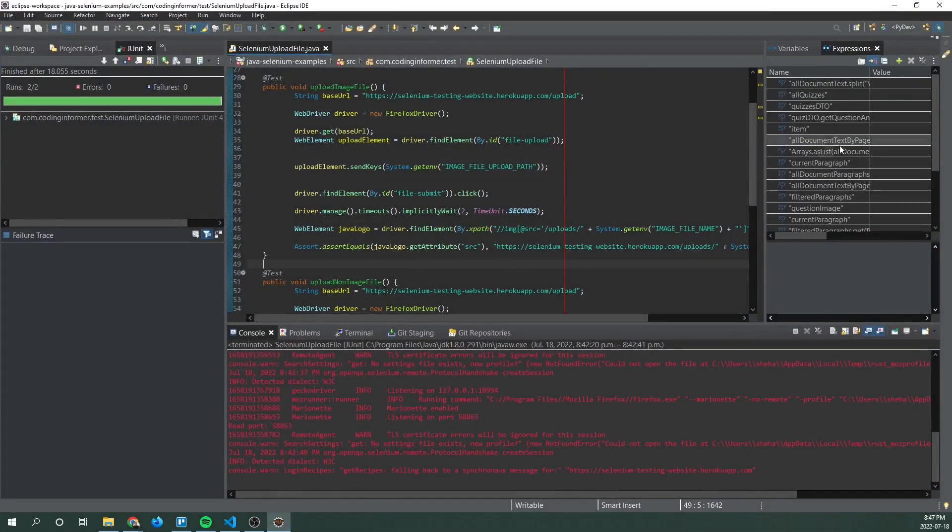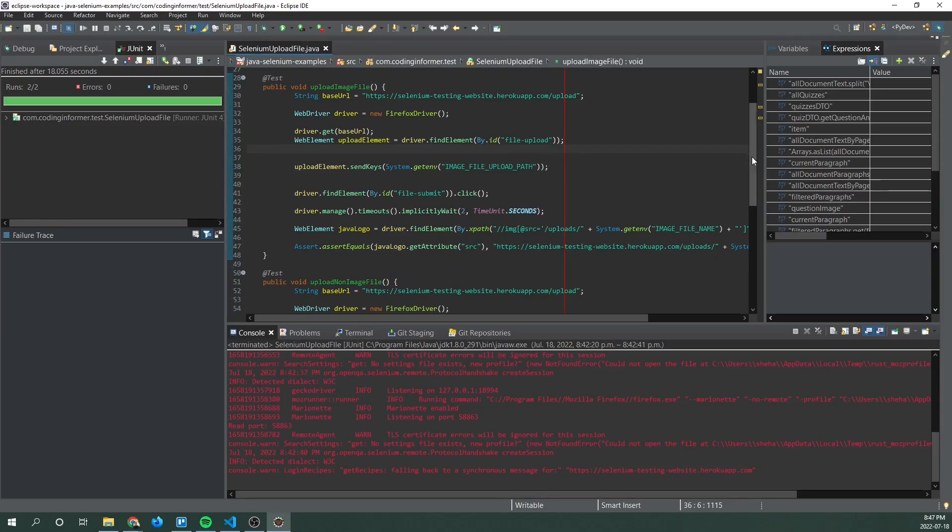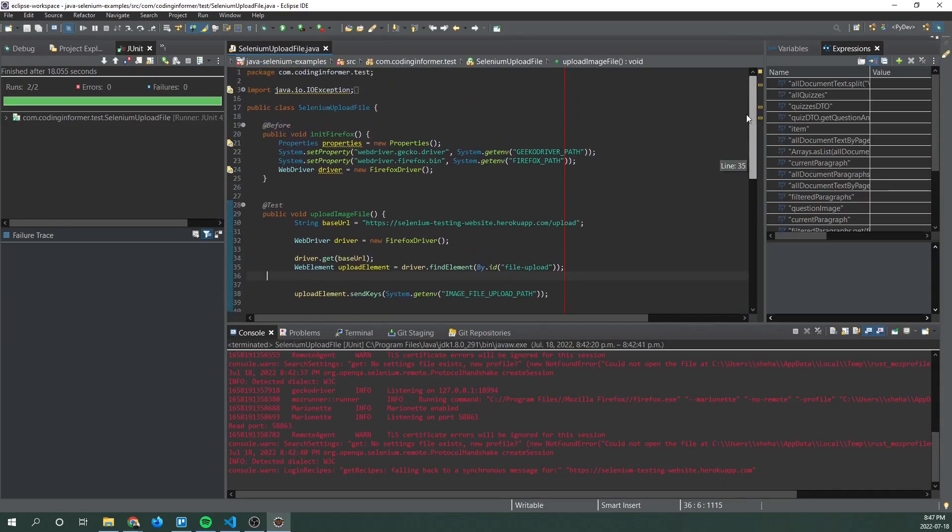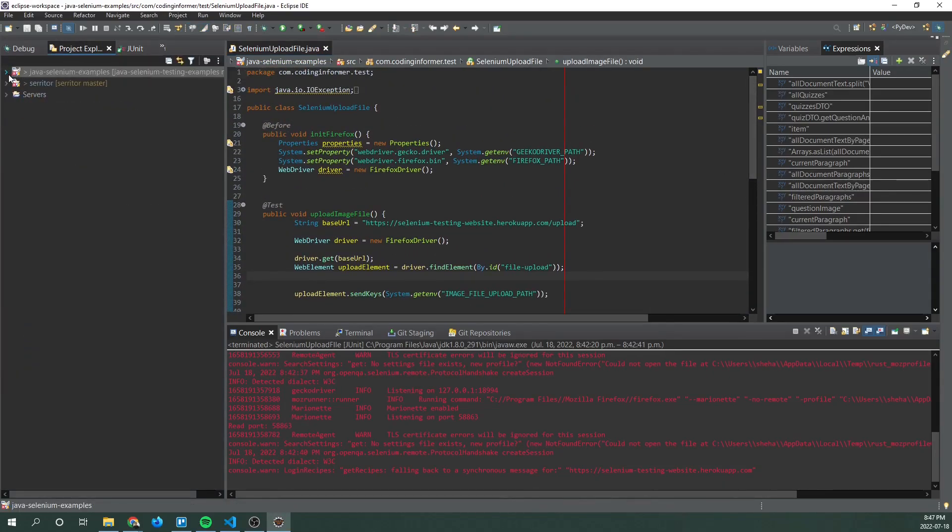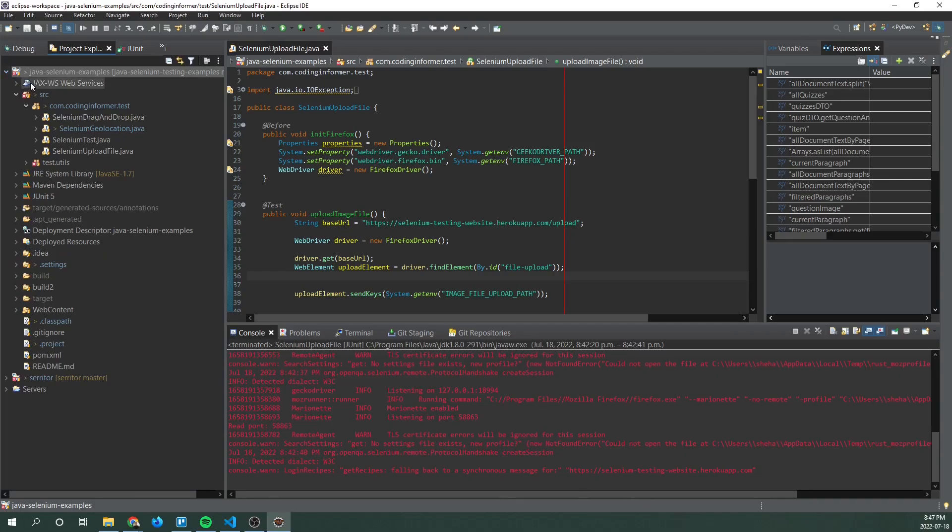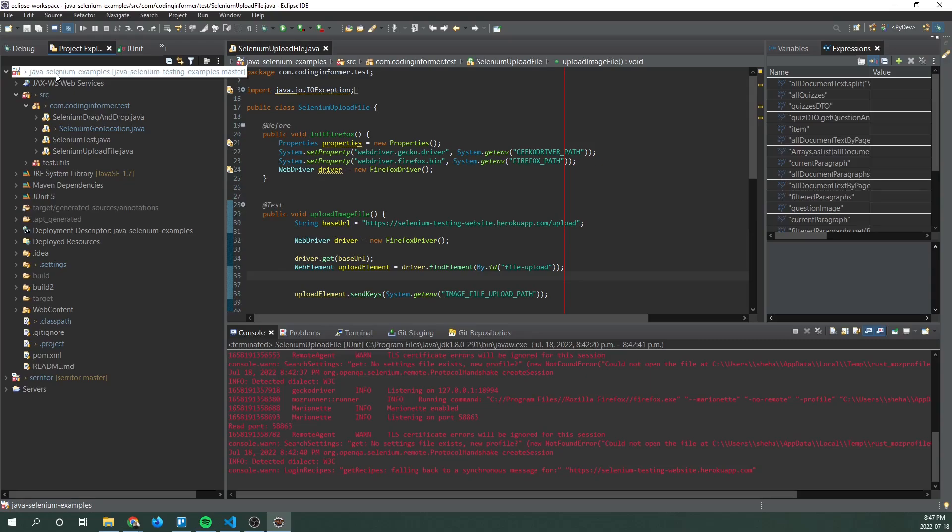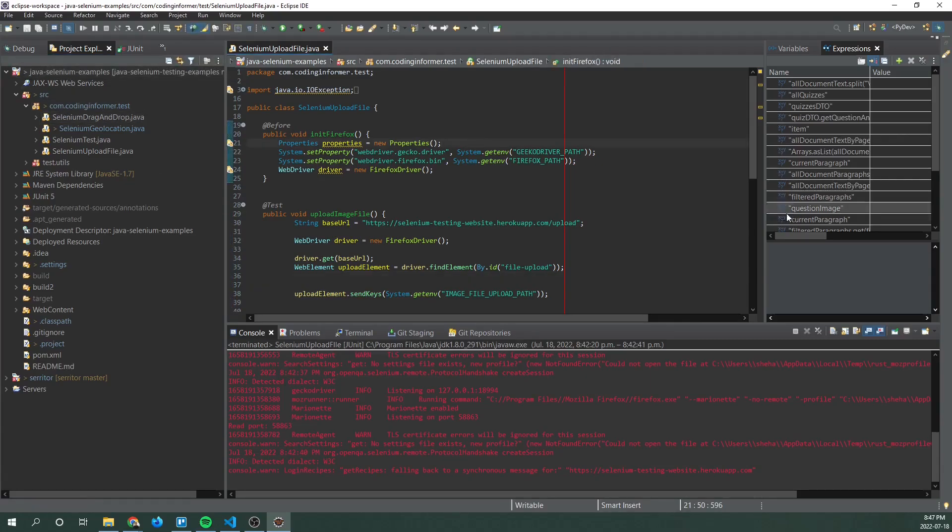Now moving on to the coding part. So what we have to do is we have to import this project into your coding editor. So since this is a Java application we're using Eclipse and I have imported this project into my Eclipse workspace.